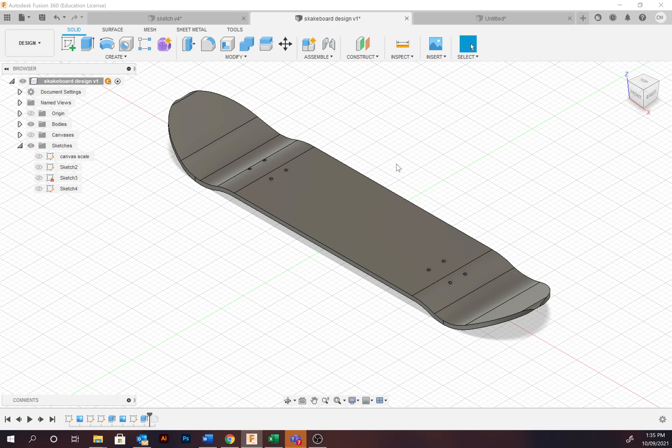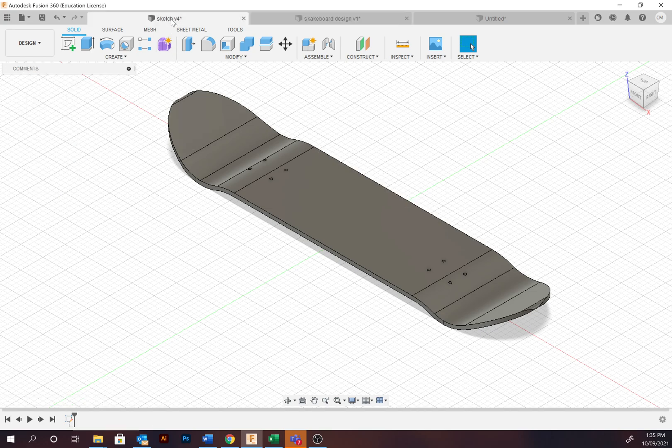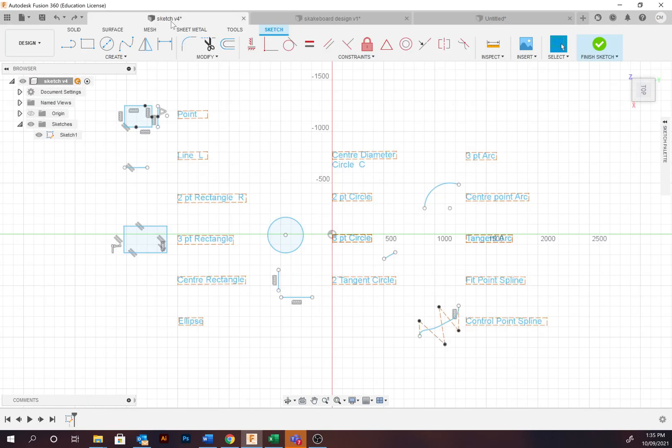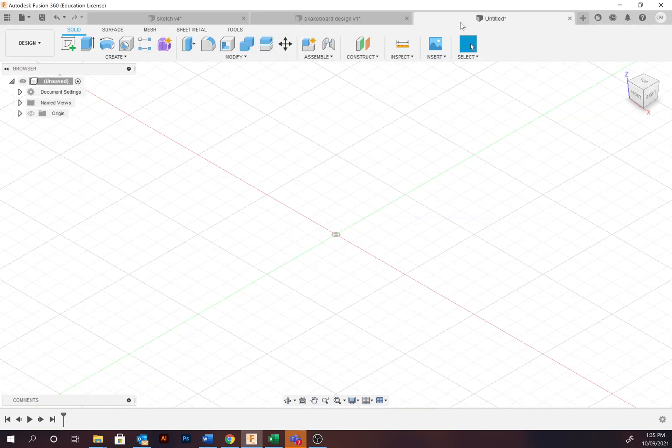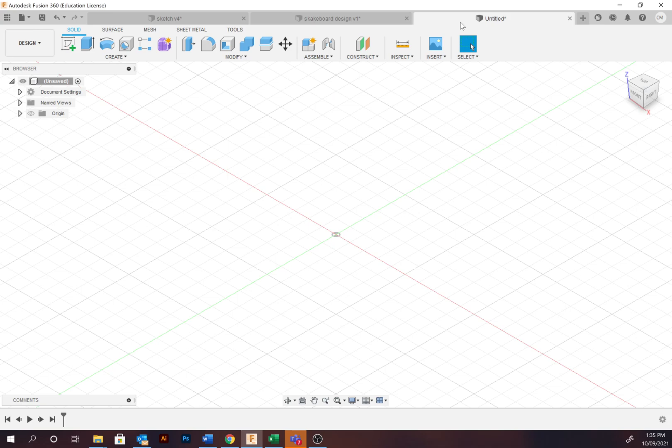We'll now begin to explore the sketch options. You can find a copy of this file in the video description or create a new design as I've done here. You may wish to pause and explore the sketch tools as we progress through the video.